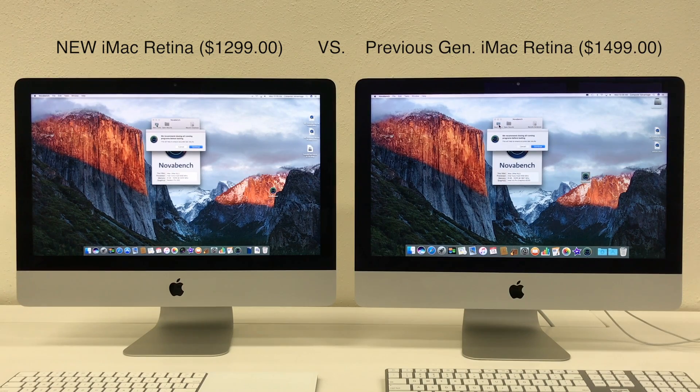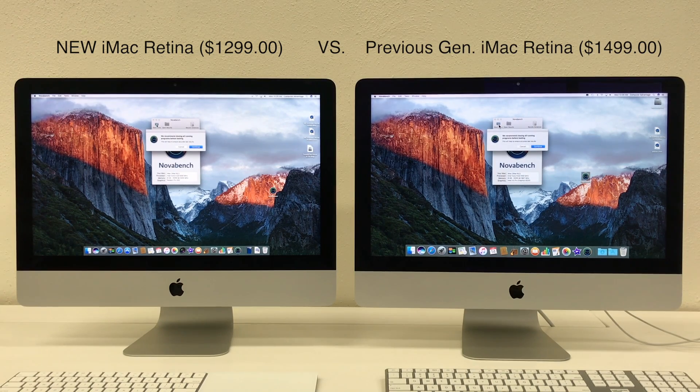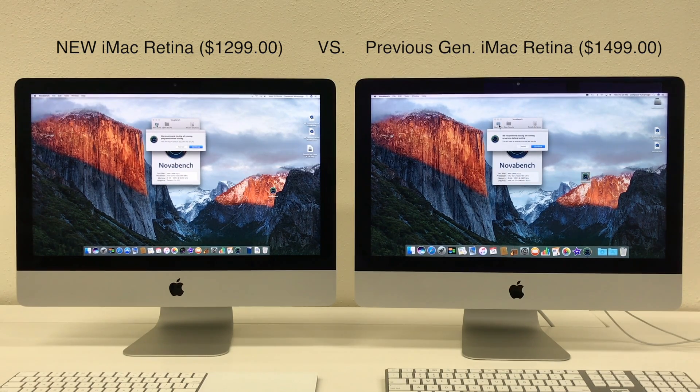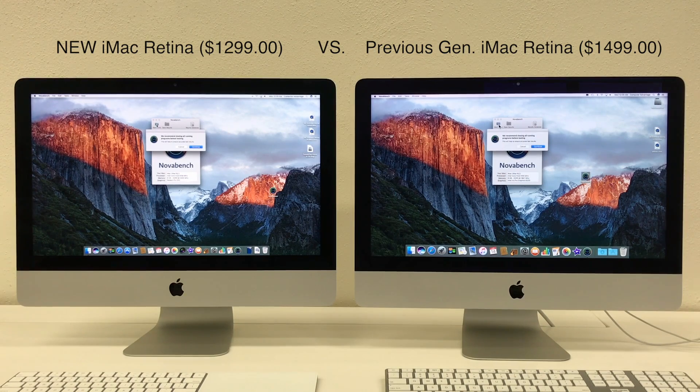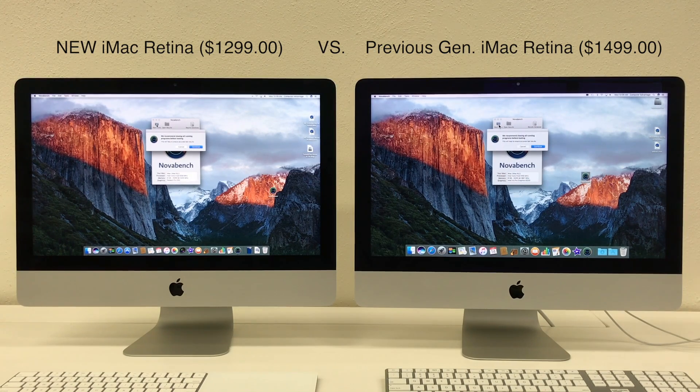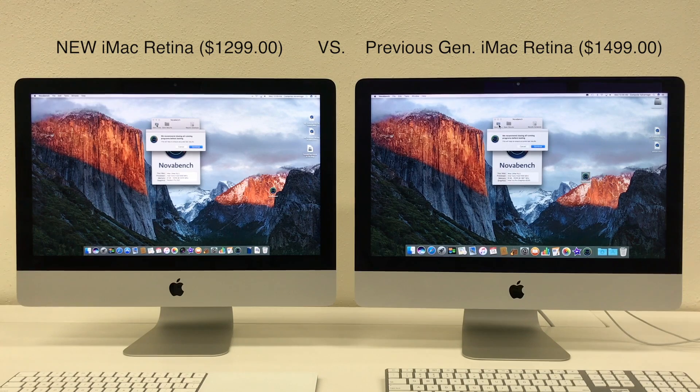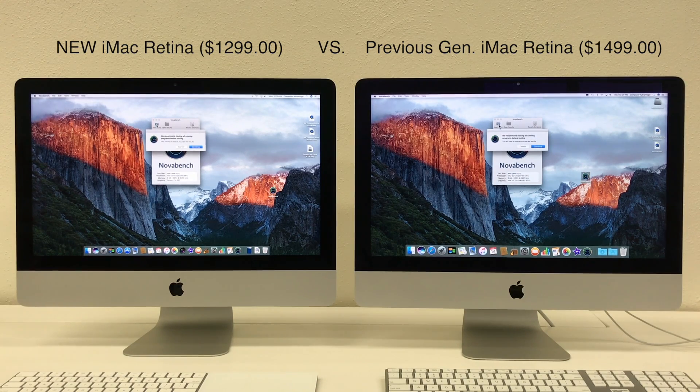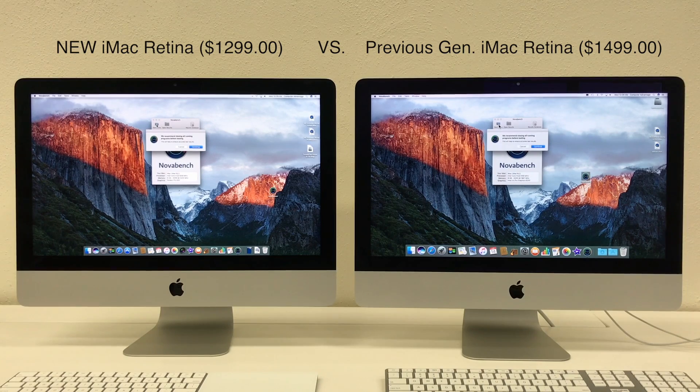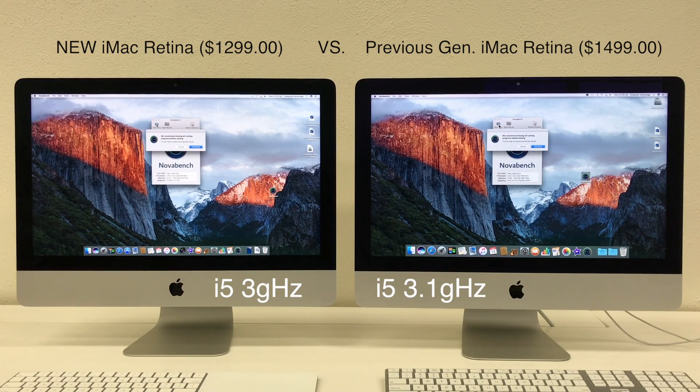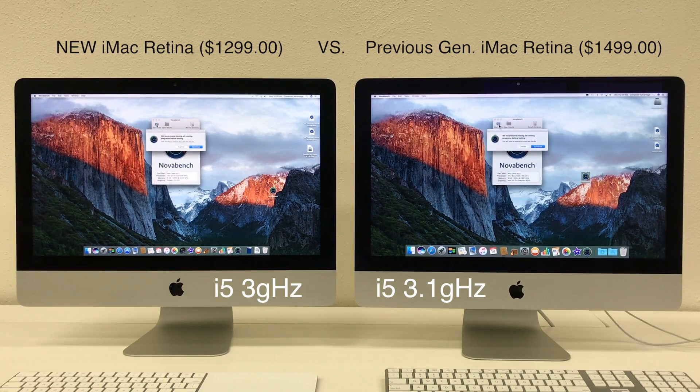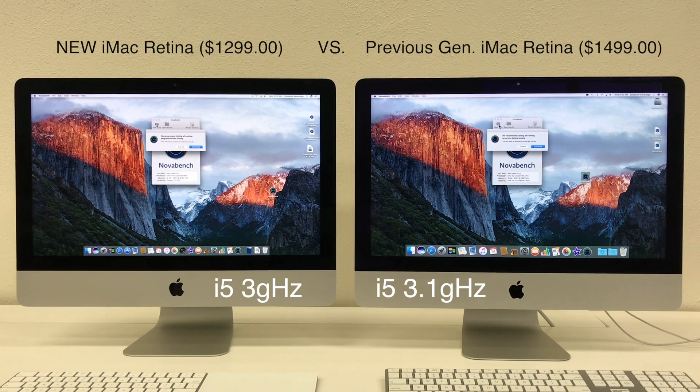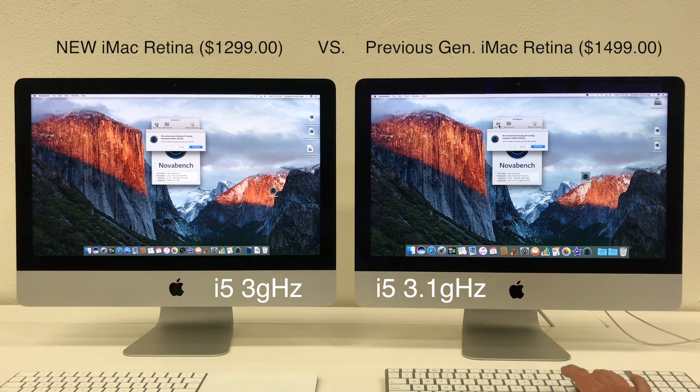Alright, so we have the new $1299 Retina iMac with the new USB-C Thunderbolt 3 ports on the left. We are comparing it to the old $1499 Retina model. The processors are similar. The one on the left is the newer generation. So we are going to run the NovaBench score side by side and see how these perform.